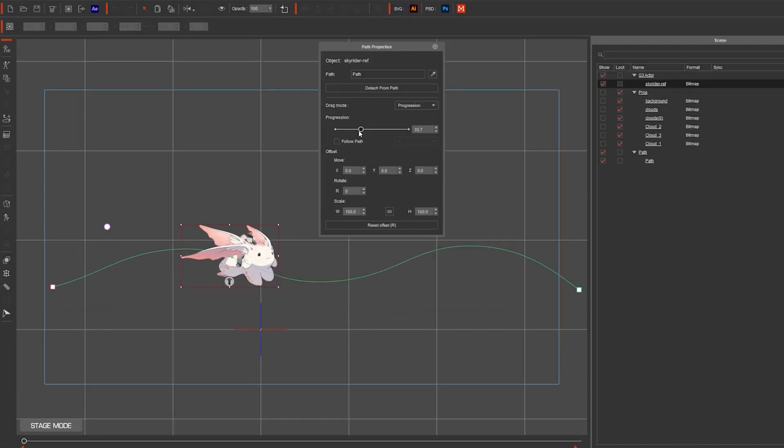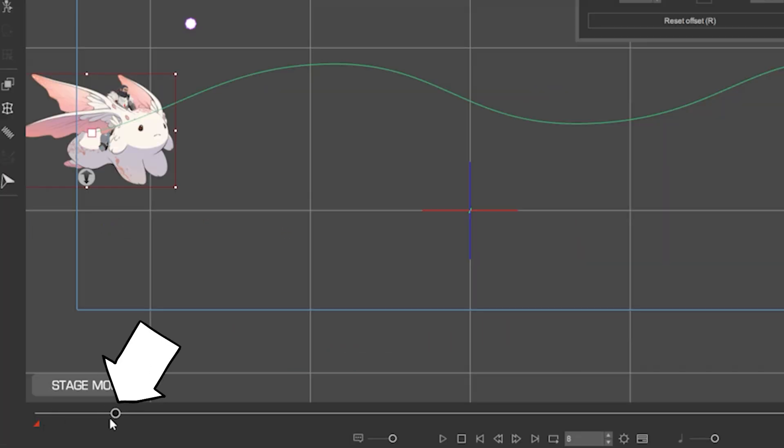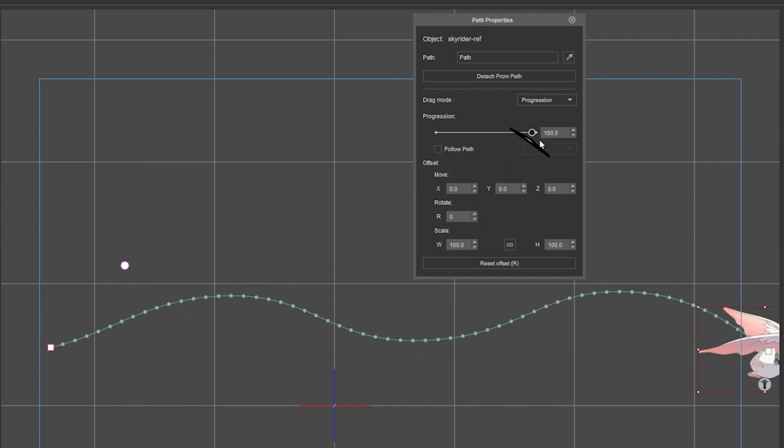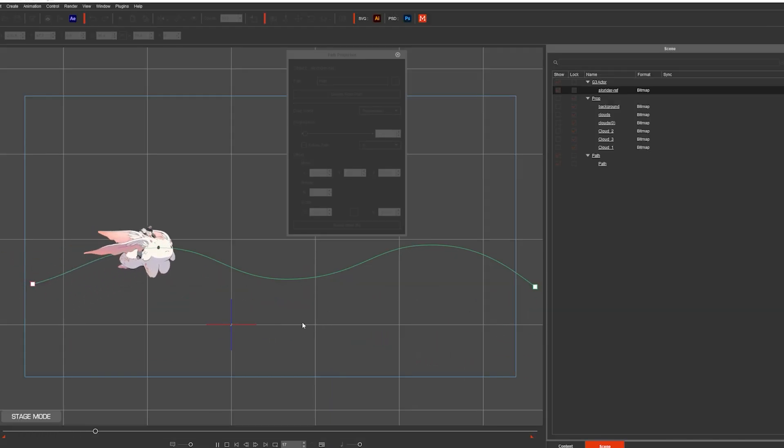To animate, I bring the progression to zero, move forward in the timeline, and progression to a hundred, and with that we have an animation.